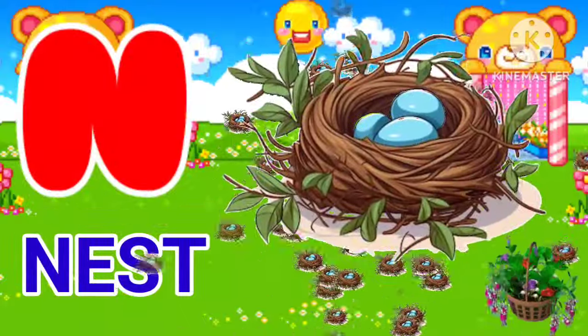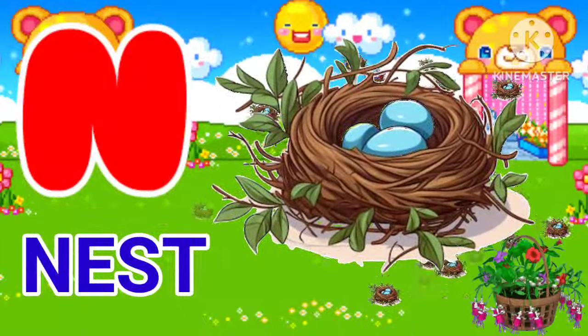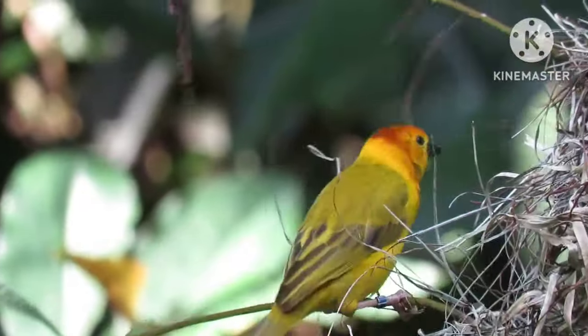N for nest. N for nest. Nest means gasla.